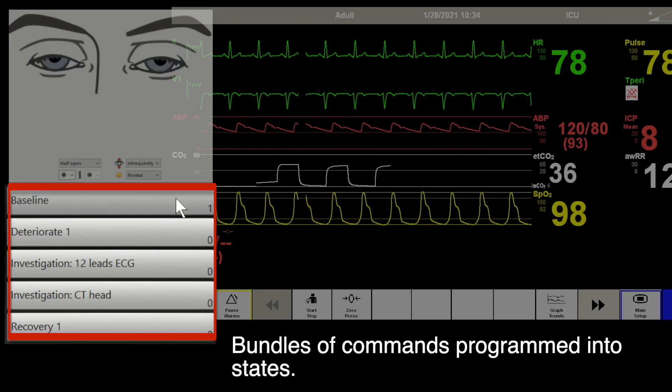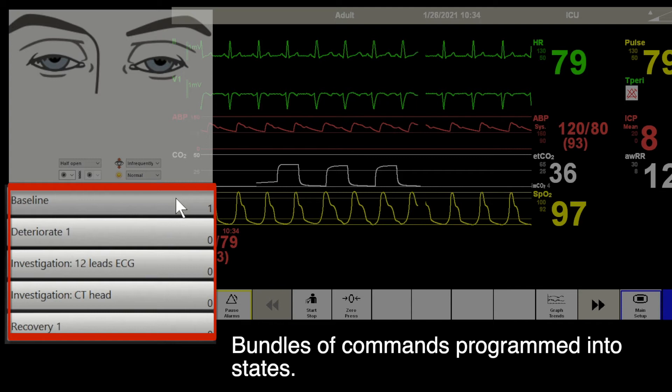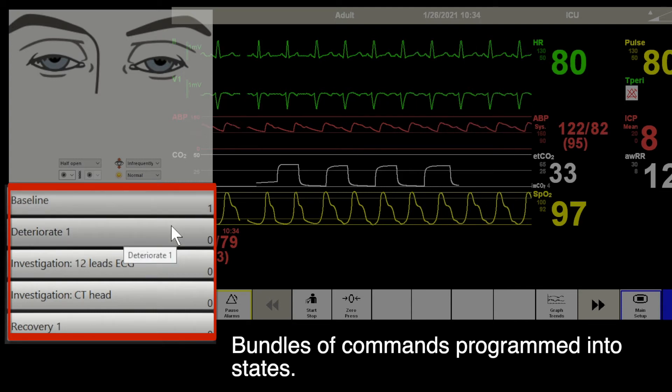Please note that bundles of commands are programmed into individual states, and each trigger is equivalent to a predetermined state.